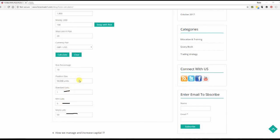The position size is 50,000 and the risk percentage is 10. Now let us take another example.